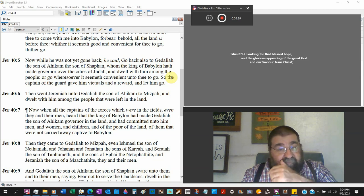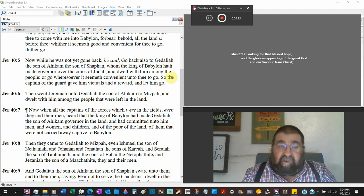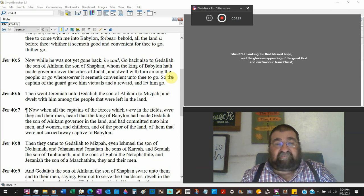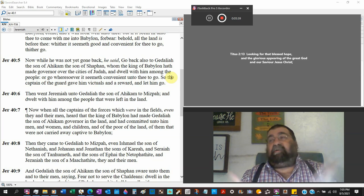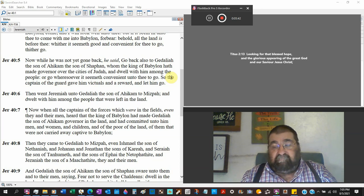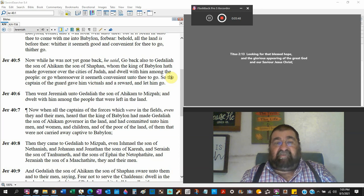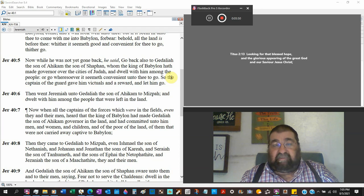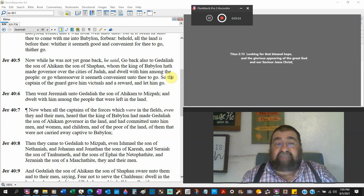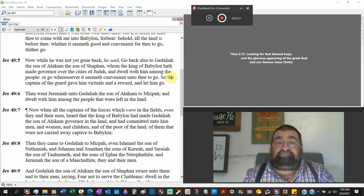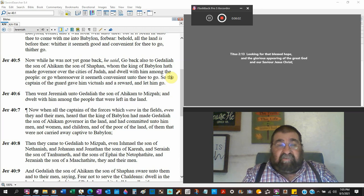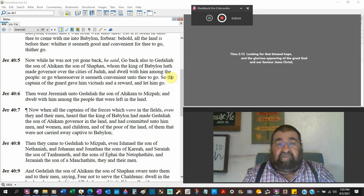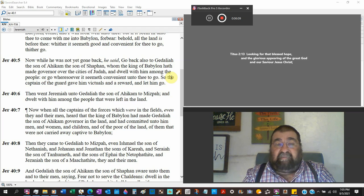Report to Gedaliah and dwell with him among the people, or go wheresoever it seems convenient to go. Come with me to Babylon, go to Gedaliah, or go wherever you want to go. So the captain of the guard gave him vittles, food, drink, and a reward. How's that? Babylon paid Jeremiah to preach the word of God and let him go.